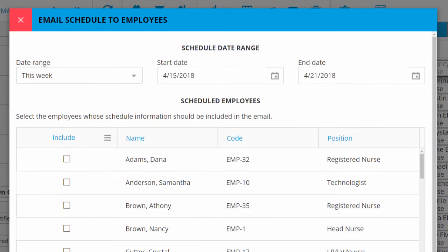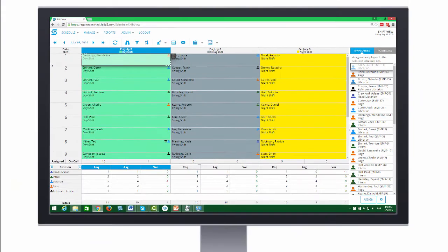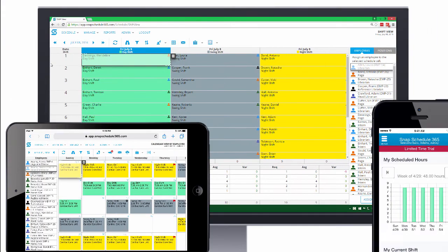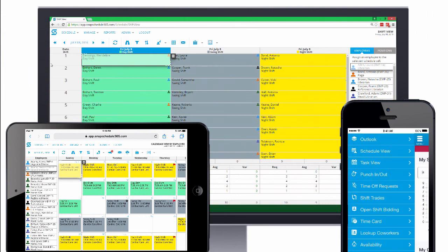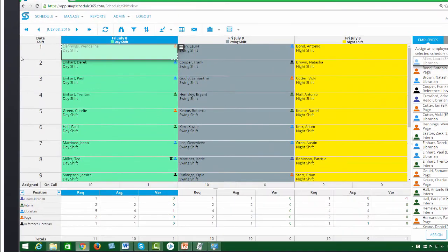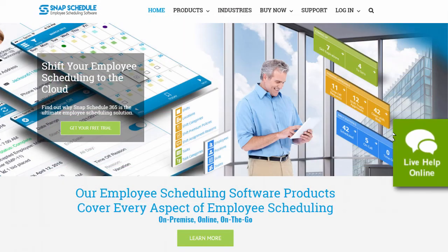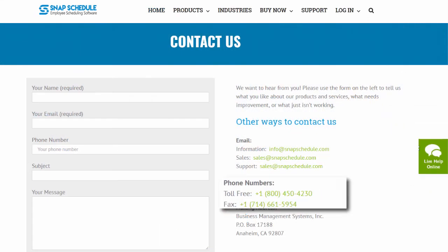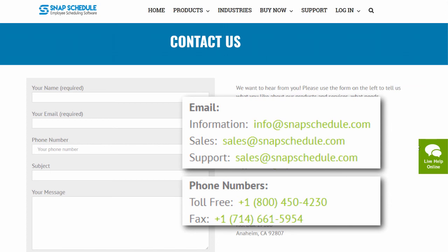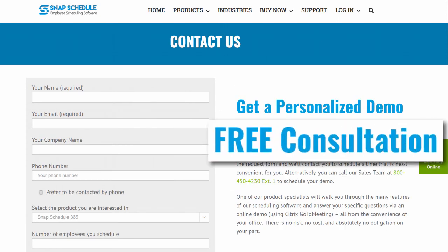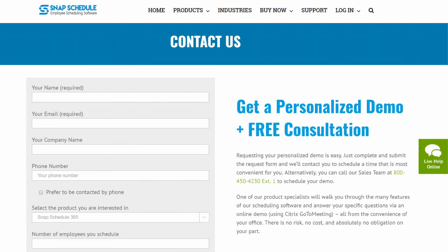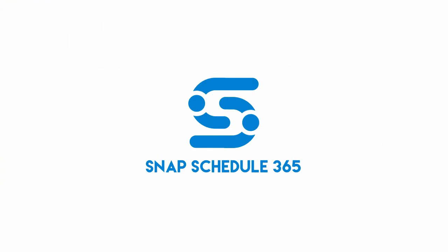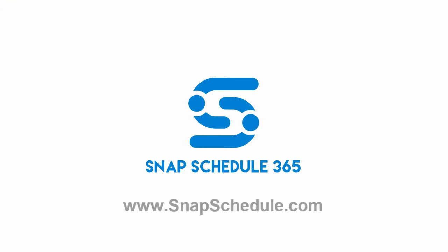Remember, you can explore our features, build real schedules, share SnapSchedule with your managers, and try out our mobile apps and employee self-service features for a full 30 days absolutely free. And if you ever need help, don't worry — you can contact us by live online chat from any page on our website, reach out by phone or email to ask any questions, or request a free personalized consultation so we can show you even more. Thanks for watching. To learn more, please visit www.snapschedule.com.